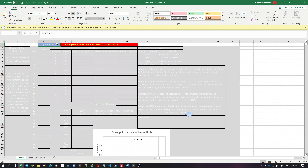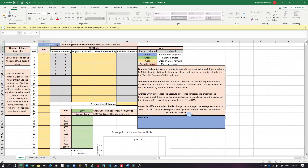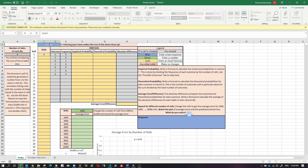As usual, I have a worksheet where we're going to put our name in and the data will generate based on your name. The name Susan generates a six-sided die, and we're going to roll that six-sided die twice and generate the sum — like when you're throwing two dice and adding them together. That's the setup.